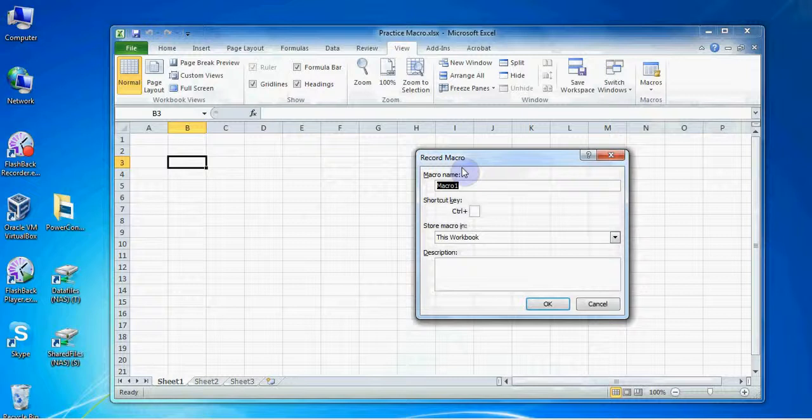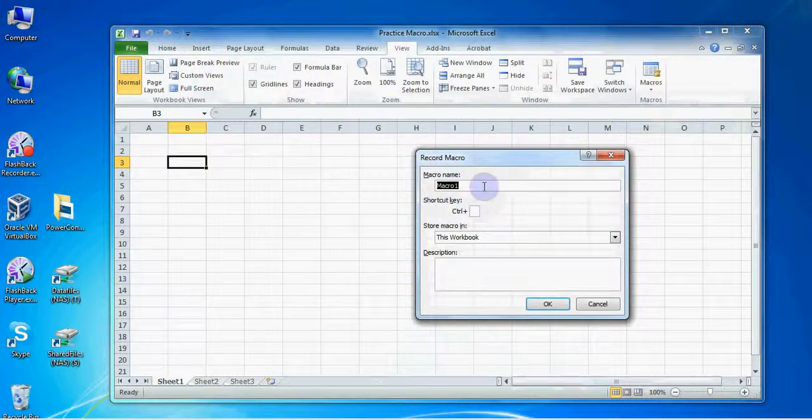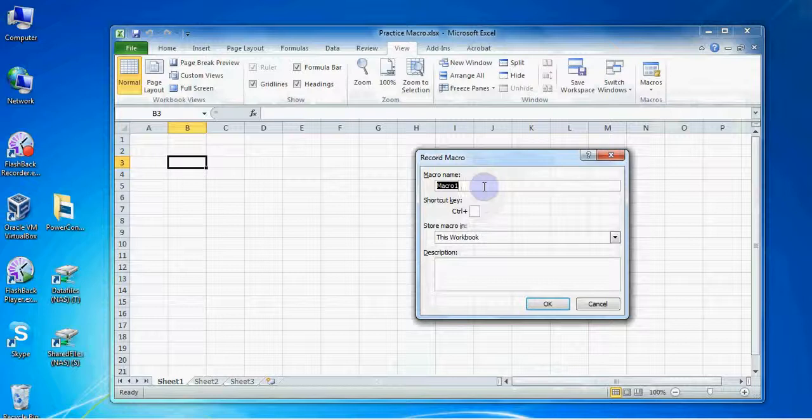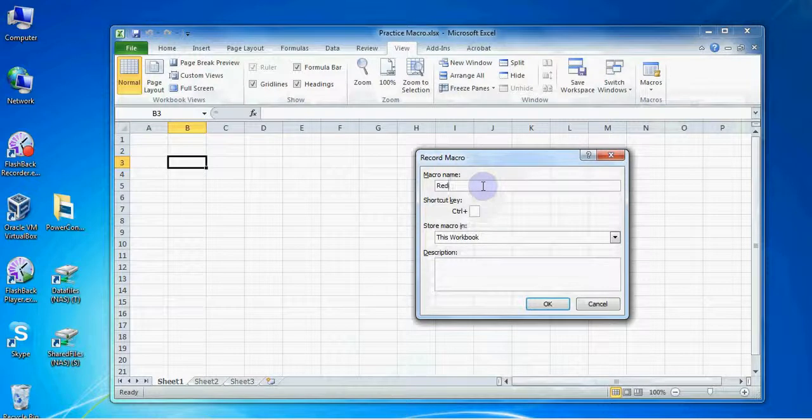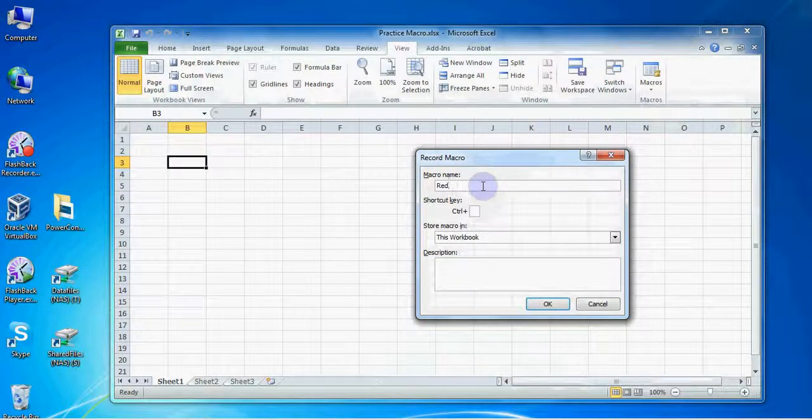Firstly your macro will need a name. I would recommend choosing a really obvious name for your actions as this will help you remember what the macro does when you try to look for it later. I will name this particular macro Red as that describes pretty well what we want Excel to do here.